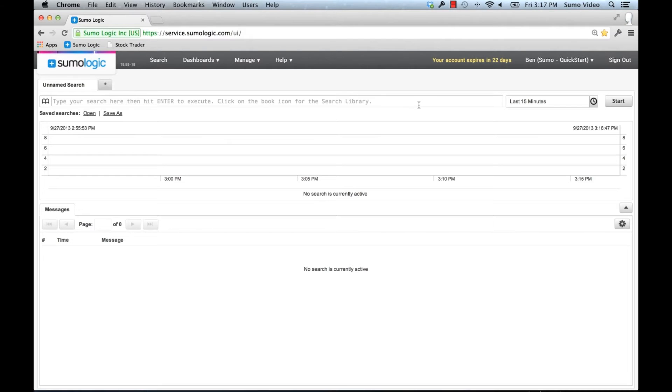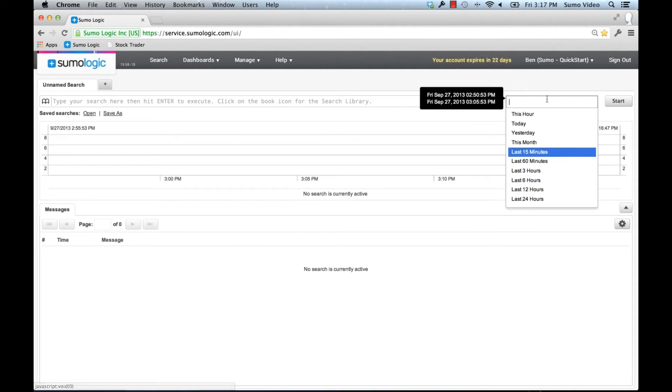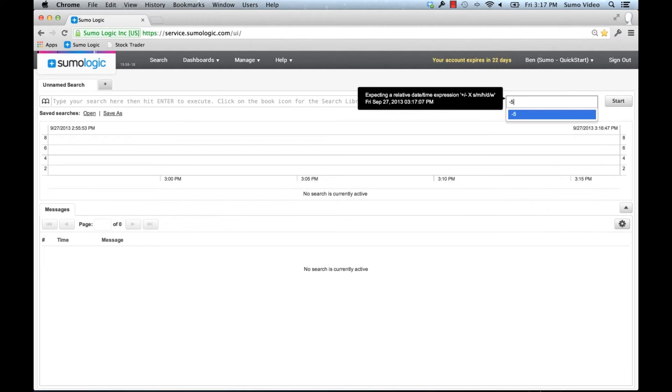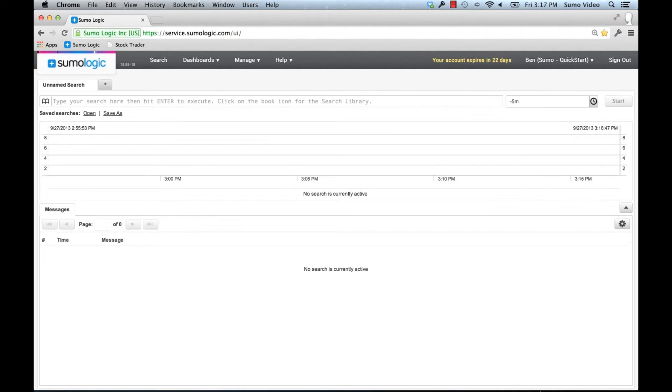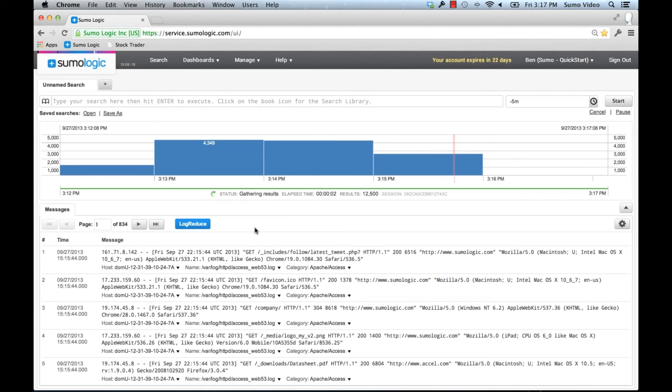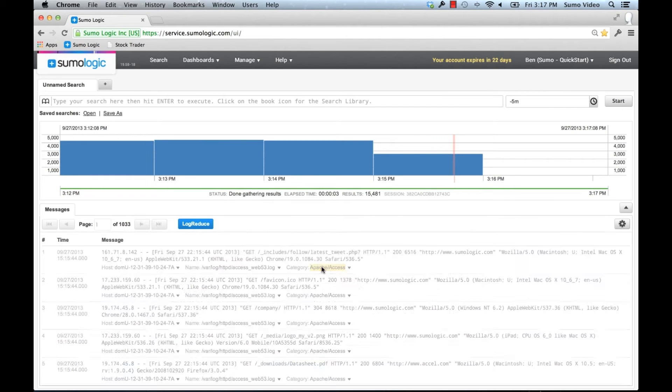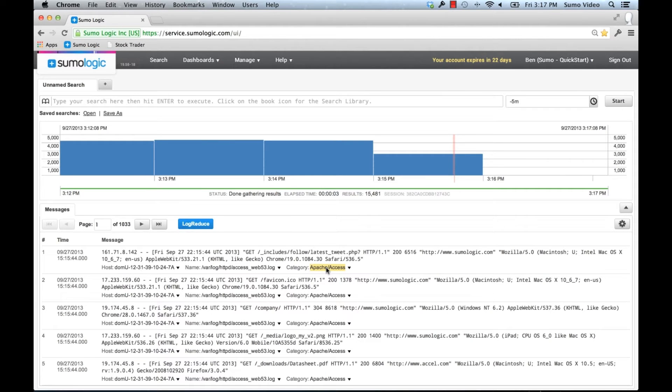If you watched our search tutorial, you'll remember this from last time. We can look at the last five minutes, I'm going to do that to make things simple. I also want to look at the Apache access logs. I can look at that by just clicking on the category here, and I'll add that to my search.